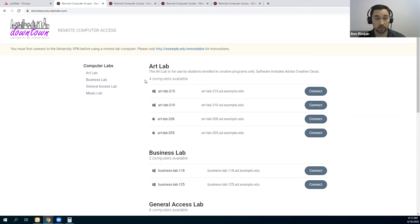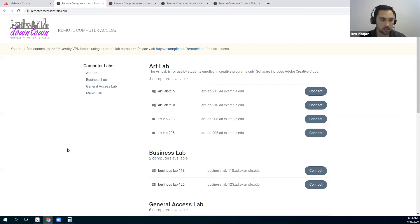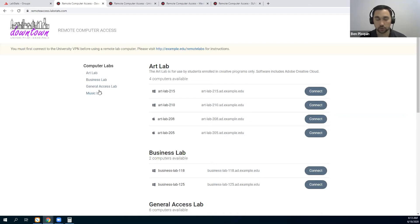You can see here that the list is organized the same way that the labs are organized on campus, using the same naming convention used on campus. Schools report to us that it is easier for students if they see the labs they are used to going to and the actual names of the labs. The Downtown University of Idaho Falls is not a real university — that's the LabStats demo instance for the remote access dashboard.